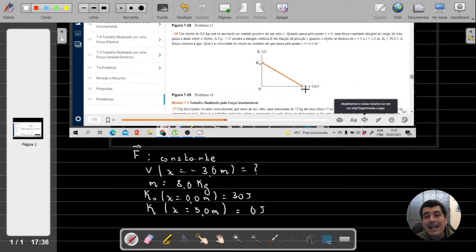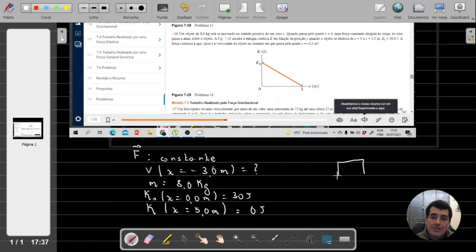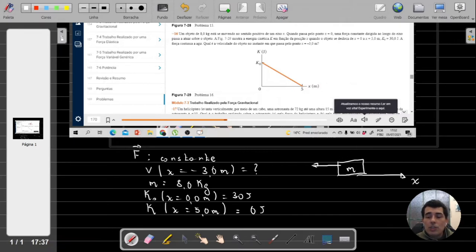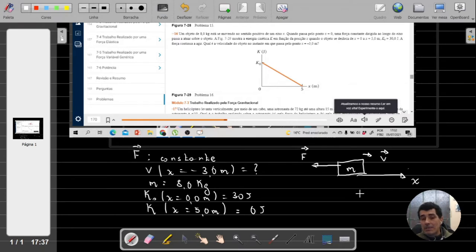Dá para perceber que a energia cinética está caindo ao longo desse intervalo — ela está diminuindo à medida que o objeto se movimenta. Isso significa que essa força está atuando contra o sentido do movimento do objeto, roubando a energia dele. Se o sentido do movimento é para a direita e o objeto está perdendo velocidade, ele está sendo freado, o que significa que a força é oposta à direção do movimento. Só que nós não sabemos qual é o valor dessa força.